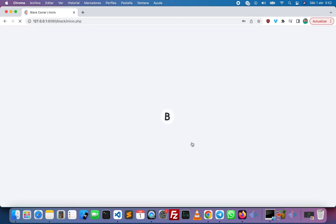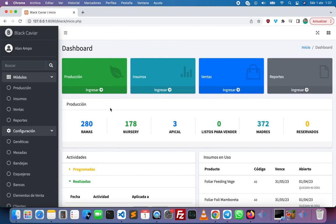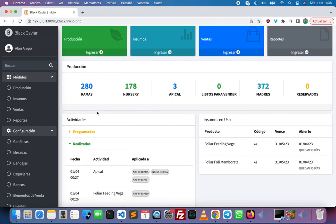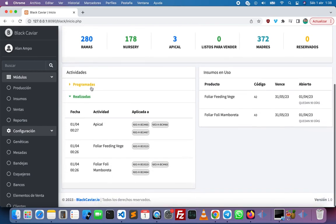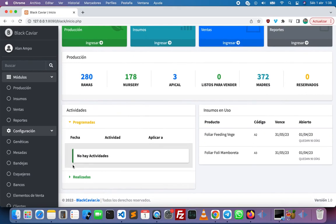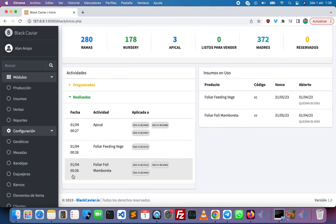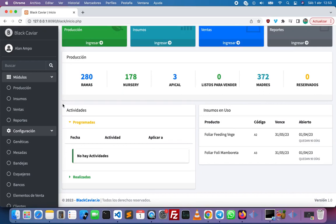First we have to login, and here we have the dashboard with the different modules of the system like production, inputs or supplies, sales, and reports. Down here we can see how many plants are on the different stages of production. If we scroll down a little bit we can see the different activities that are scheduled to be carried out on the plant, and those that have already been carried out, such as fertilizer application, watering, or pruning. On the right side we can see the different inputs that are currently being used.